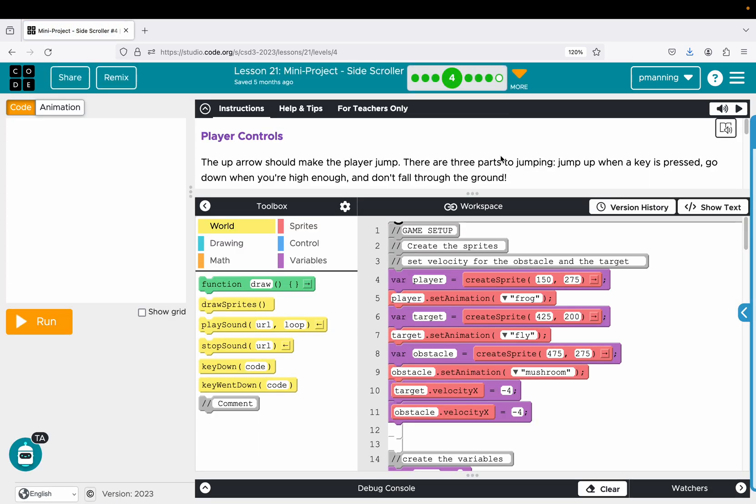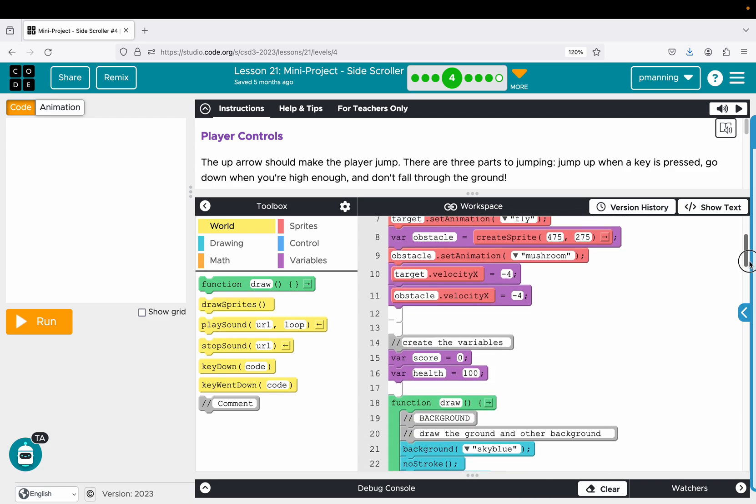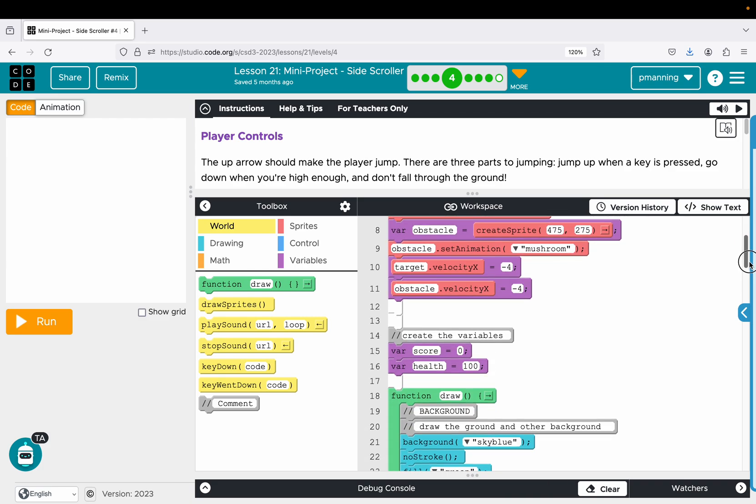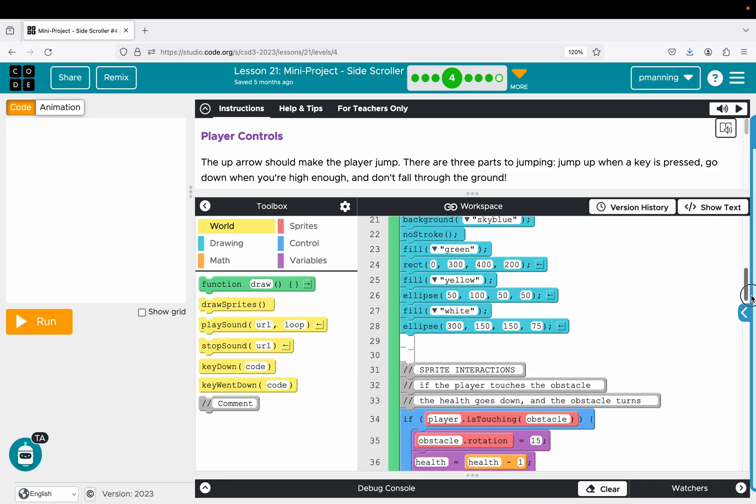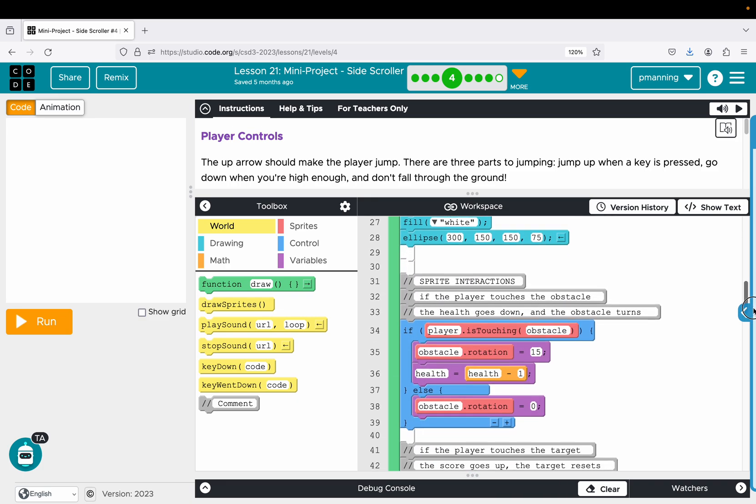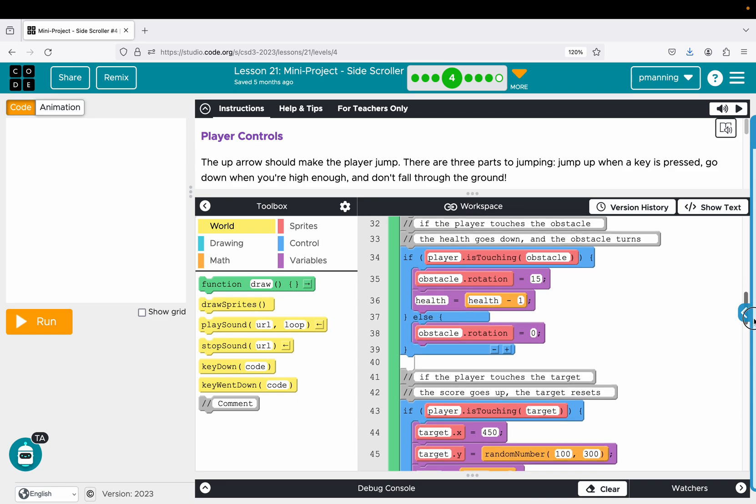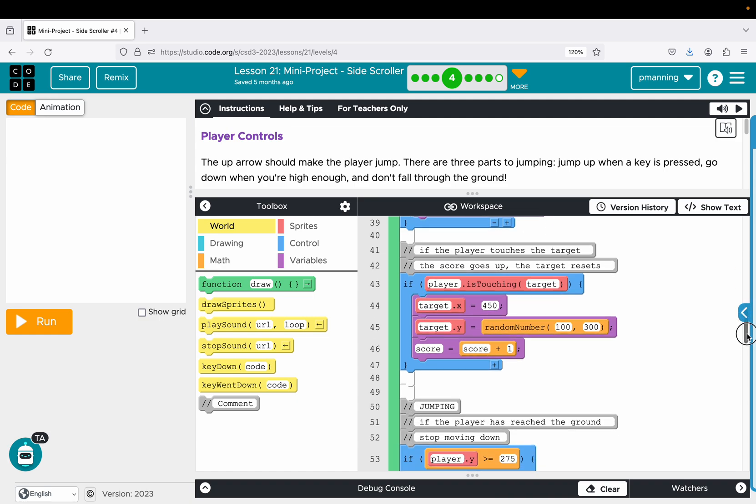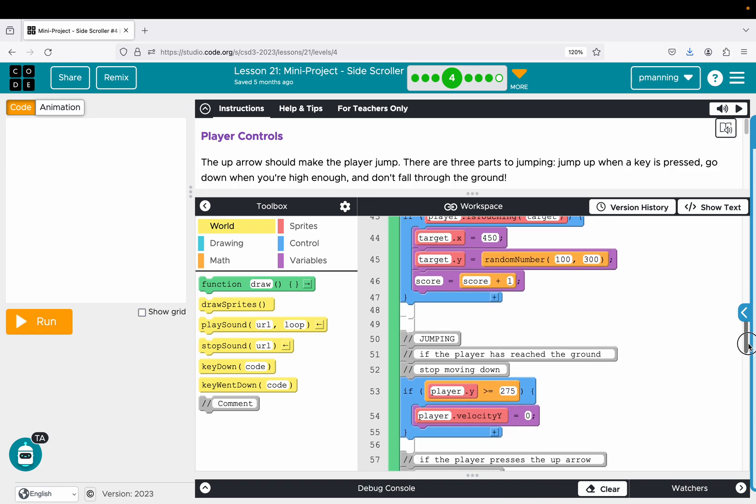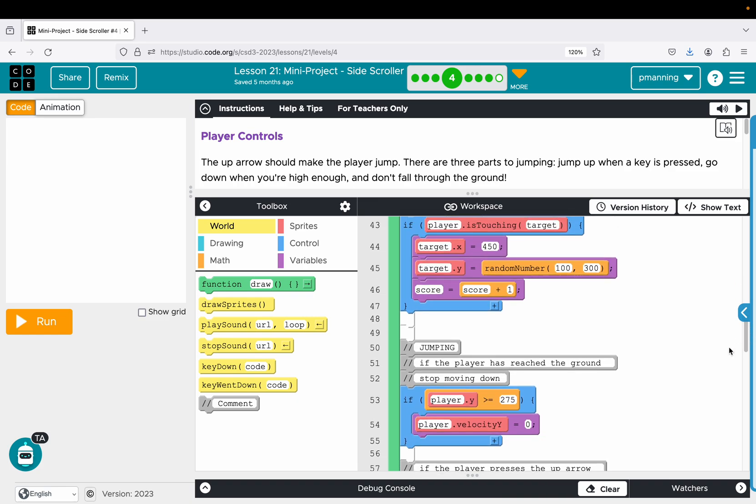Let's go to the controls. The up arrow should make the player jump. There are three parts to jumping. Jump up when the key is pressed, go down when you're high enough, and don't fall through the ground. In all of the stuff in unit three, this is probably definitely in the top five, if not in the top three, of probably the largest amount of confusion and the most mistakes. See with students, the order of the jump, something so simple as a jump, is very finicky. You have to follow the directions, and you have to go in the correct order.